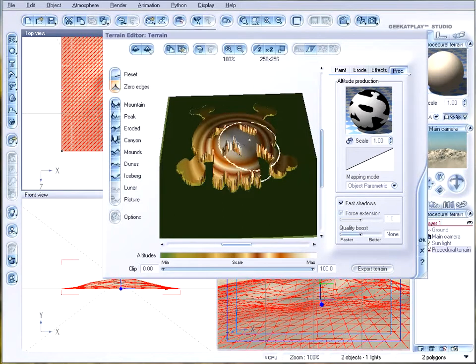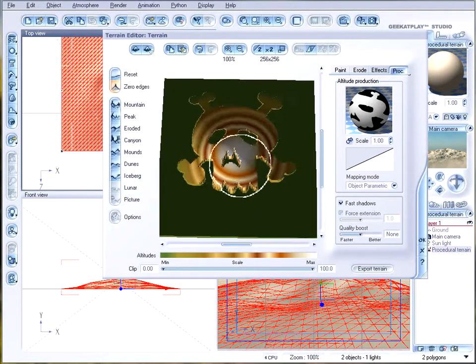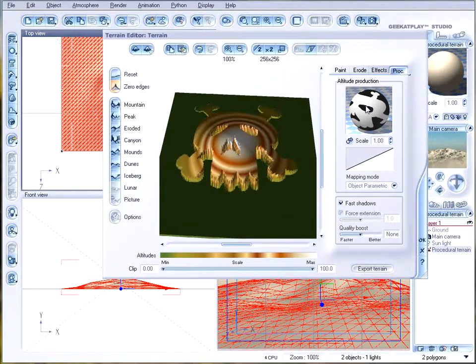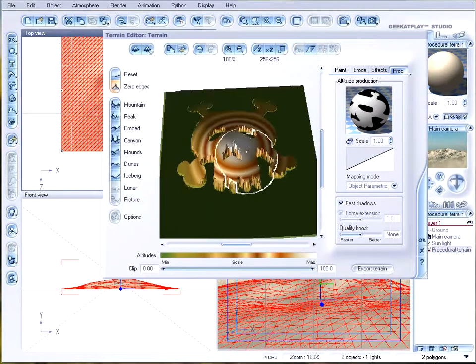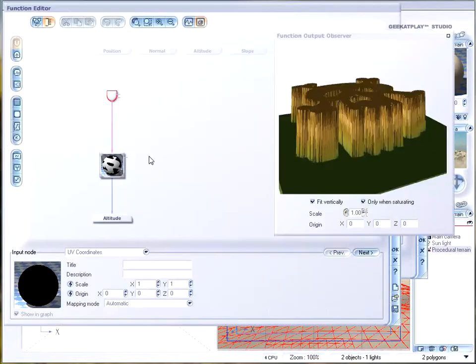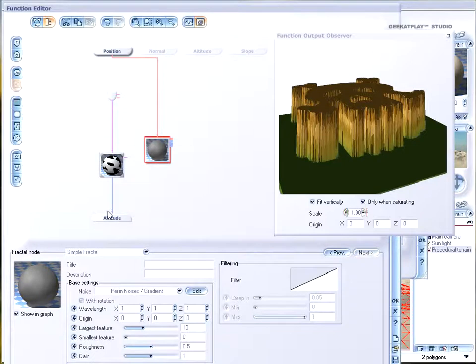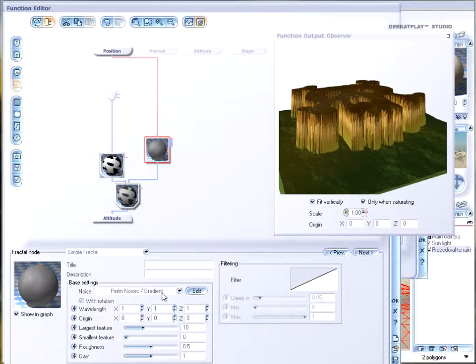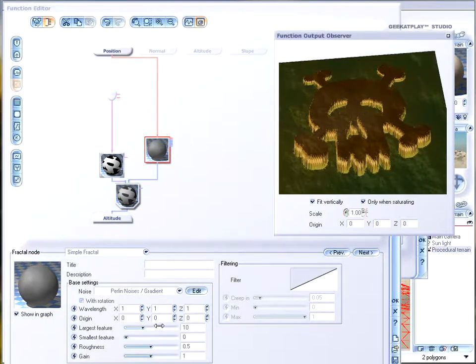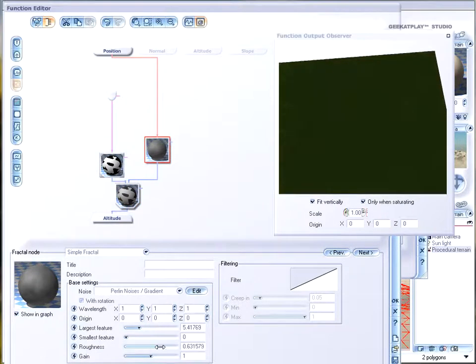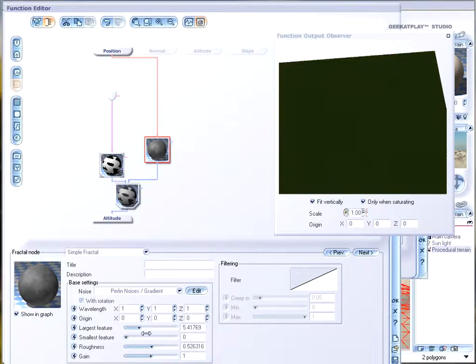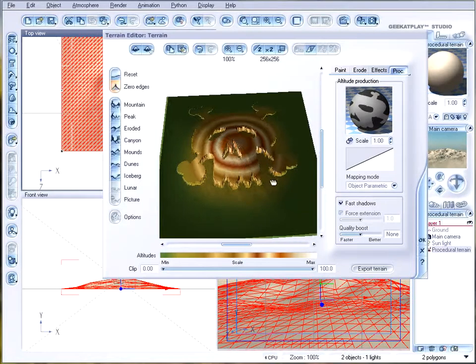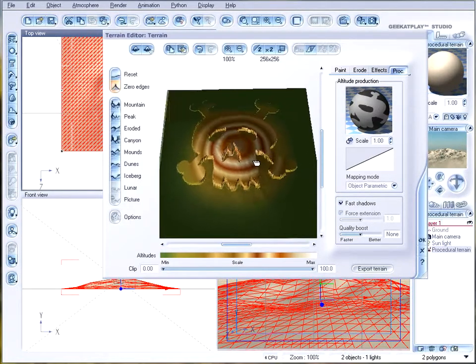So it is having all properties of the fractal terrain, but now it's also controlled by image. If we want to create more detail, we probably want to go again, edit function. Add maybe additional node. Connect that node together. So it will give us a little bit better Perlin noise. So it will give us a little bit rougher look, more interesting look on our island.